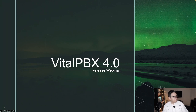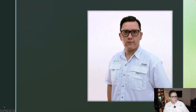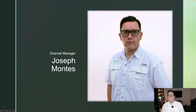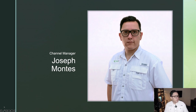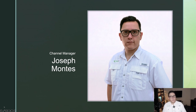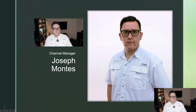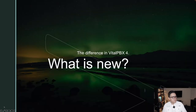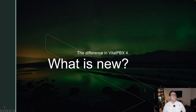We're going to go through a presentation showing the different highlights and features of this new version of VitalPBX. I will not be going through every single thing that is new, but I will go through the more interesting parts. In case you do not know me, I'm Joseph Montes, Channel Manager for VitalPBX — the guy that always answers your emails.